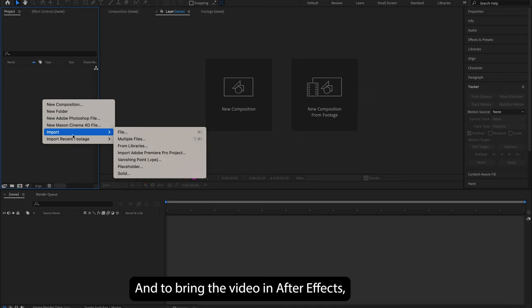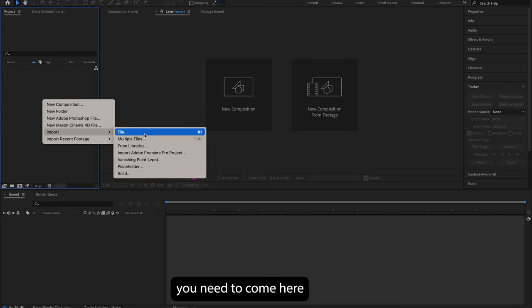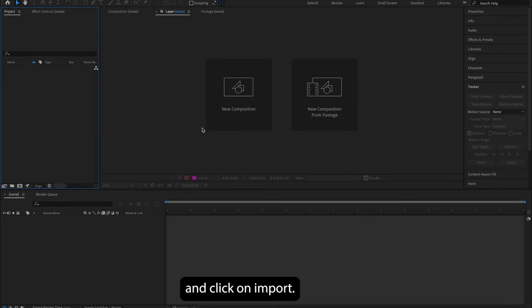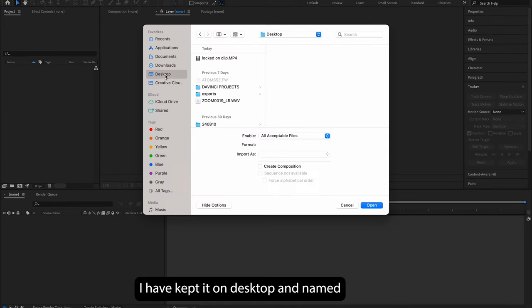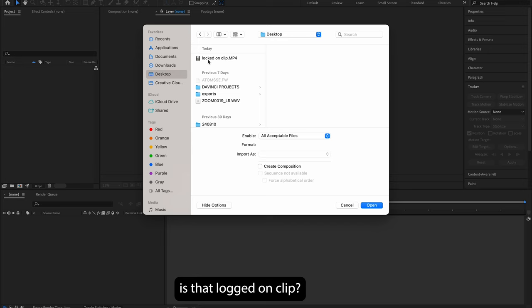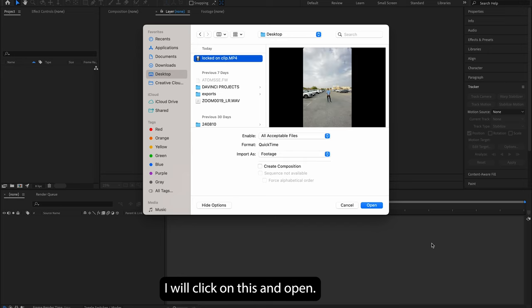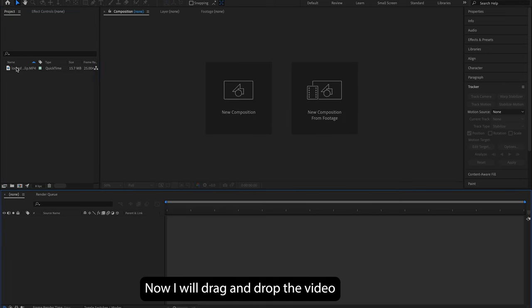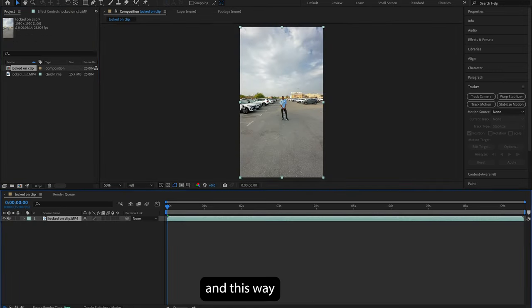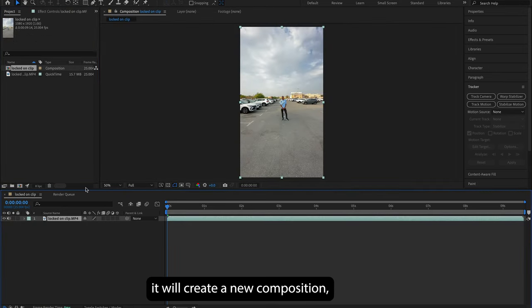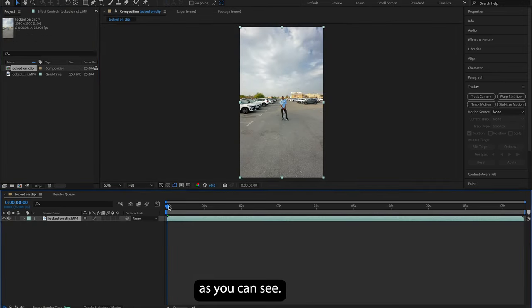To bring the video into After Effects, you need to come here and click on import. I have kept it on desktop and named it 'logged on clip'. I will click on this and open, now I will drag and drop the video on the new composition, and this way it will create a new composition.